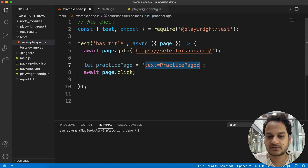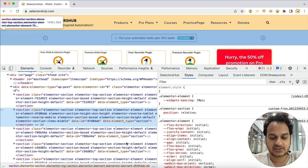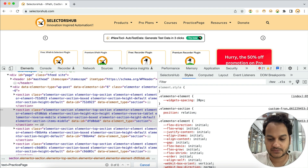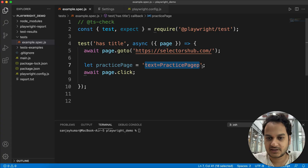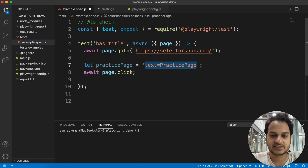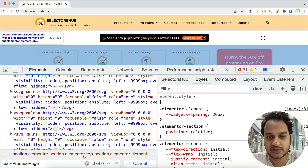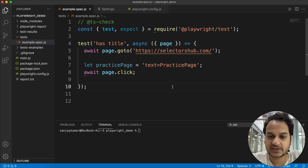Let's say we have to verify this locator. If you go to Chrome browser here and we're on the same page, and you try to verify it, it is showing zero of zero. If you make any change, it's still showing zero of zero, because we cannot verify Playwright locators in Chrome DevTools — Chrome DevTools doesn't support Playwright locators.